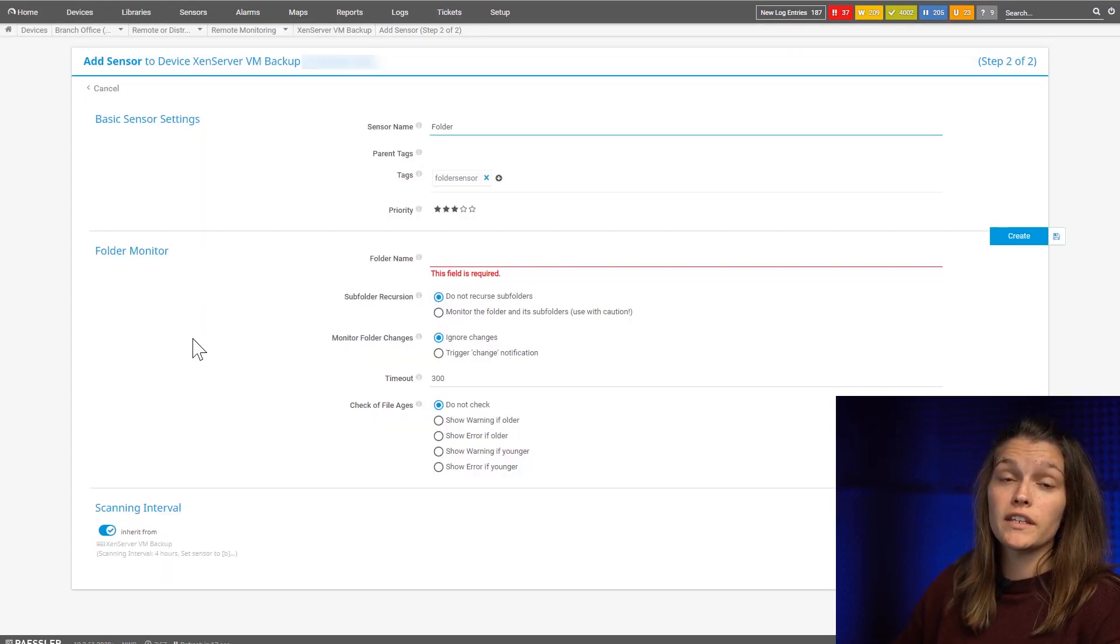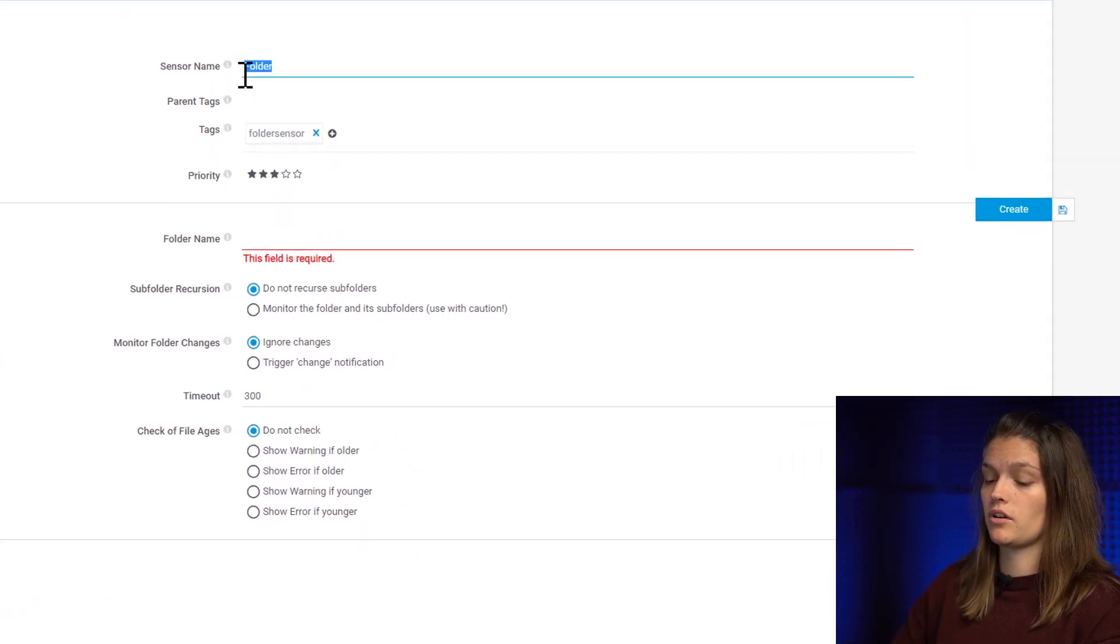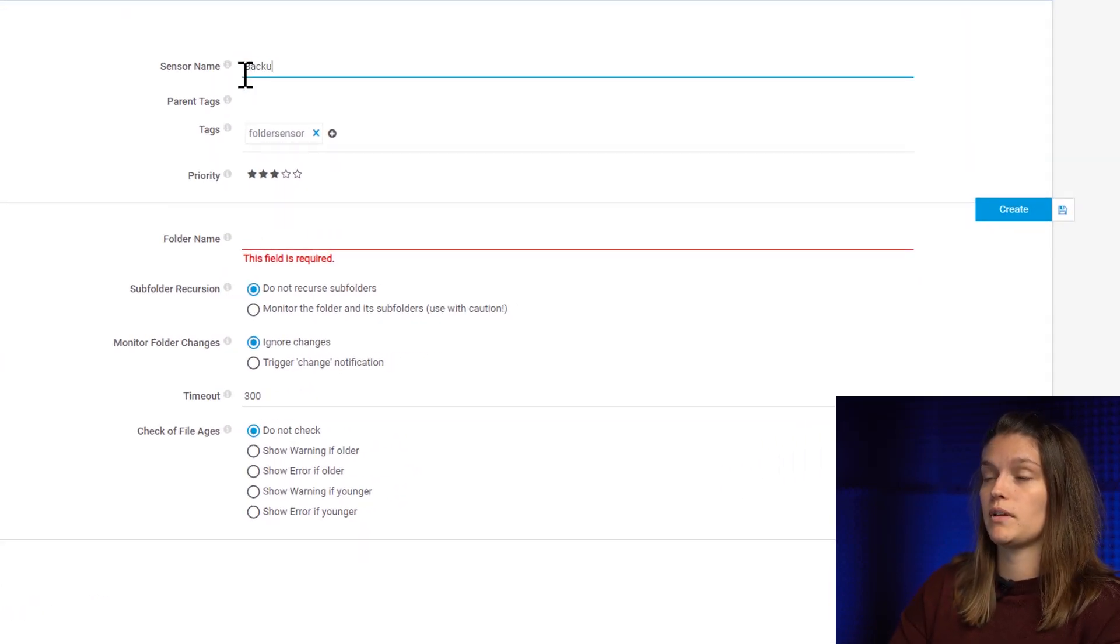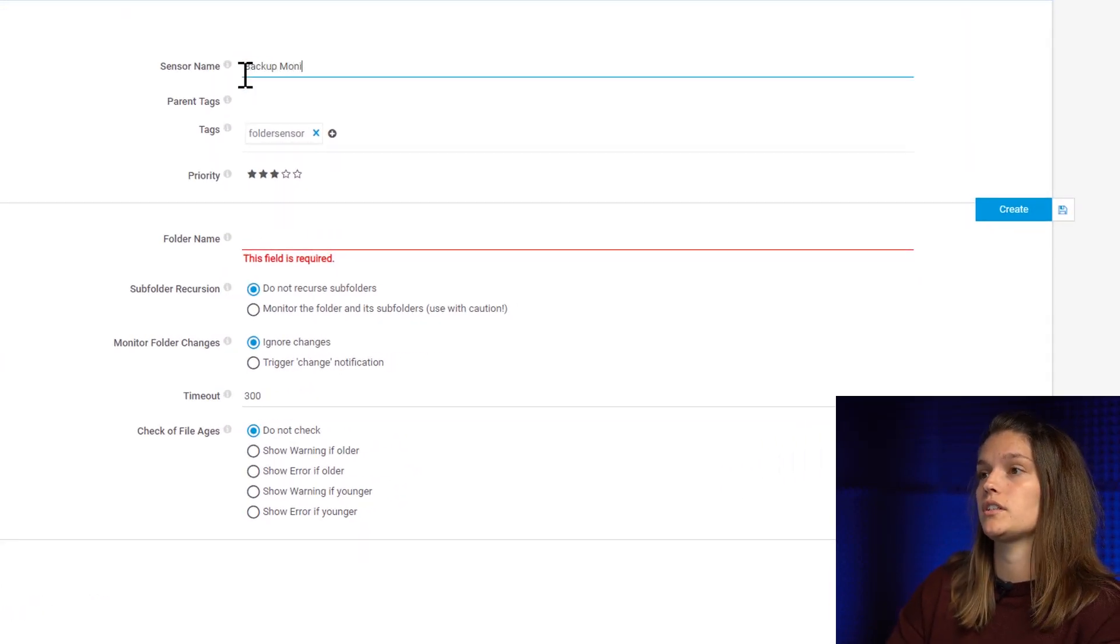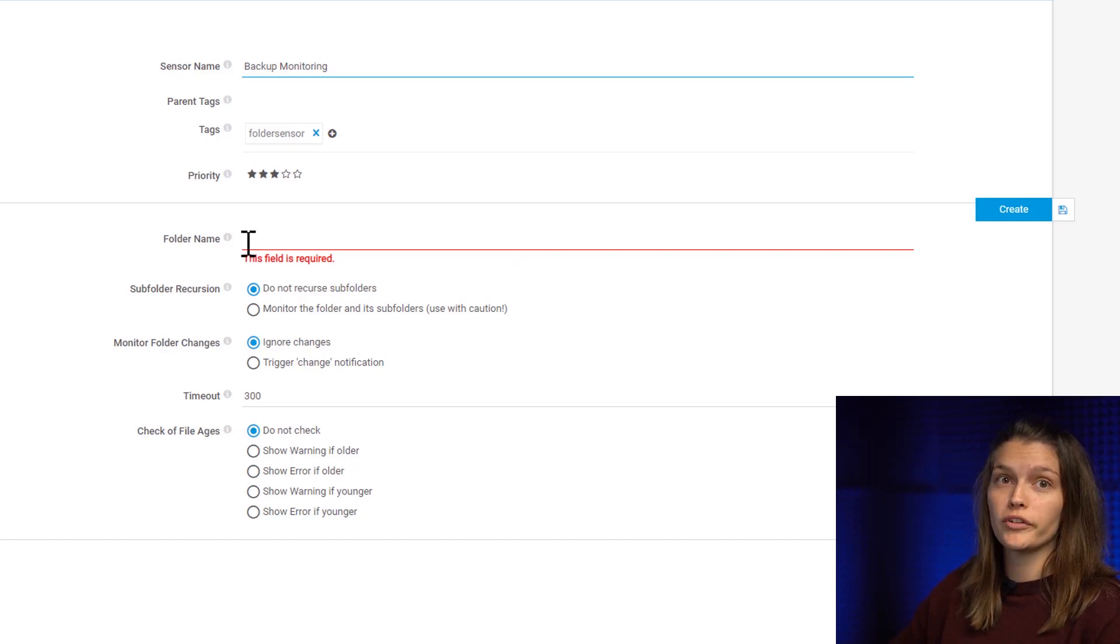So now we can give our sensor a name. I'm gonna call it backup monitoring. We have to enter the folder name.